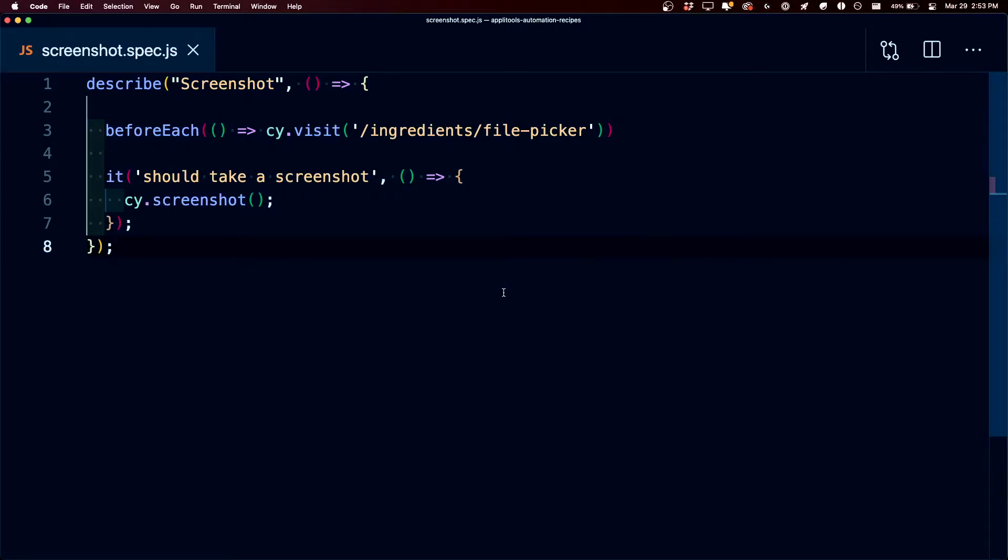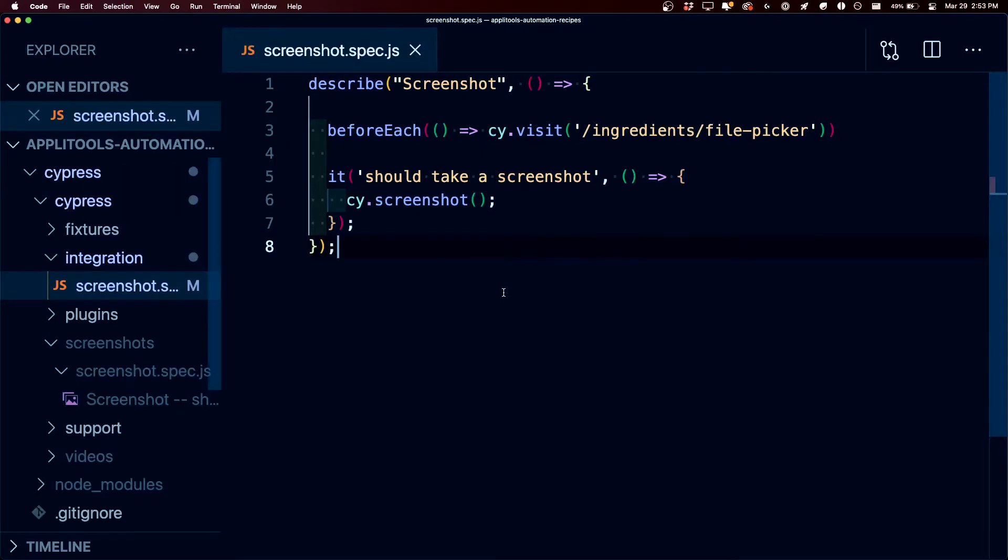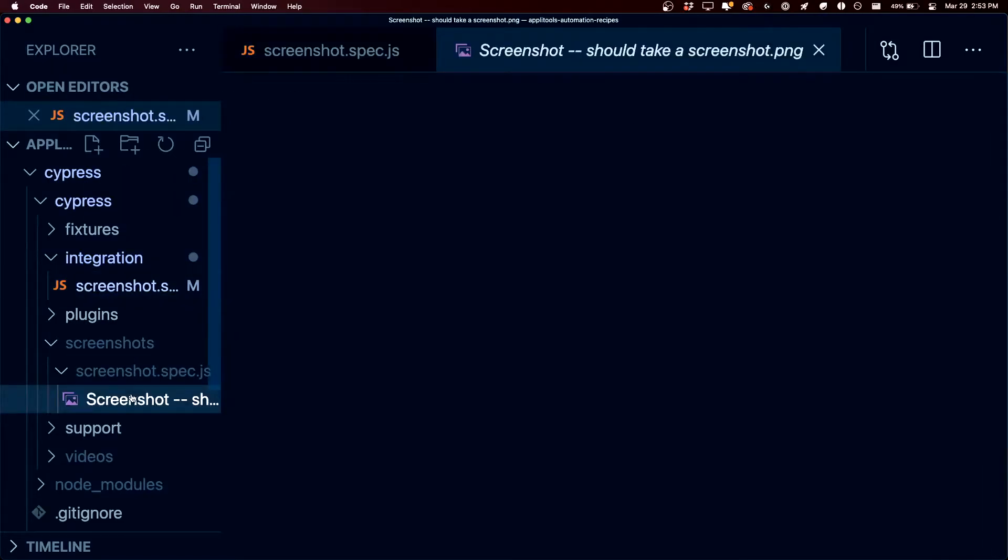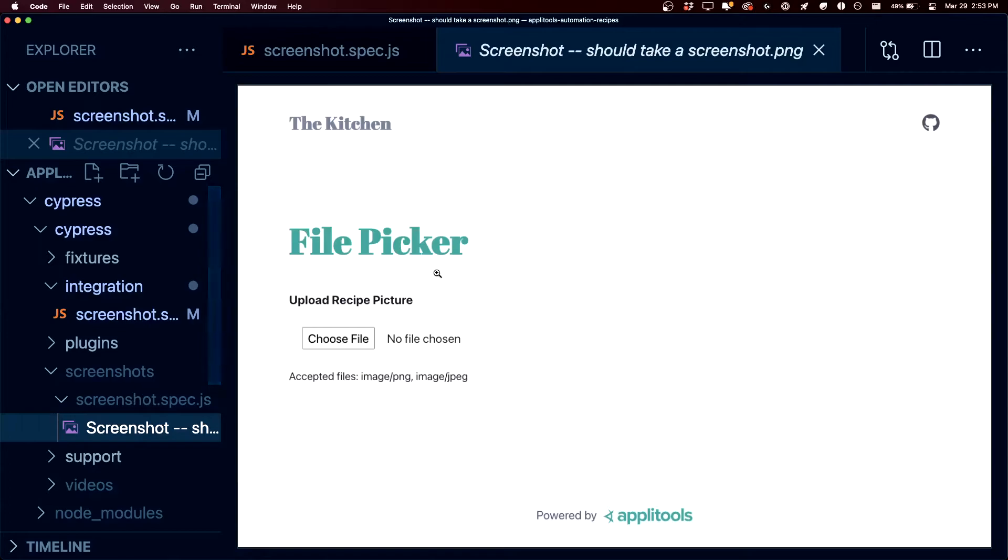Now if we want to actually see that screenshot, we can go back over to our project where underneath the screenshots directory, we can see we have a new screenshot file that shows our site.